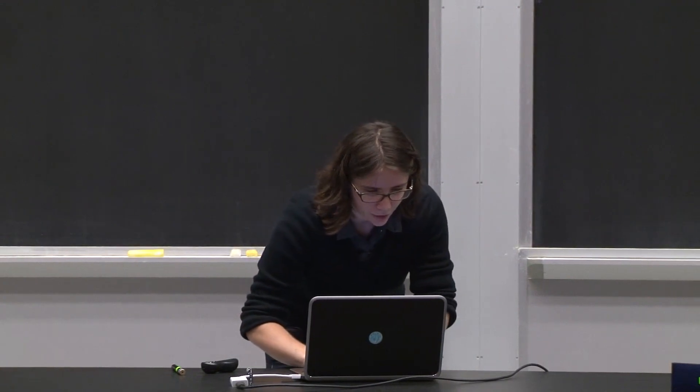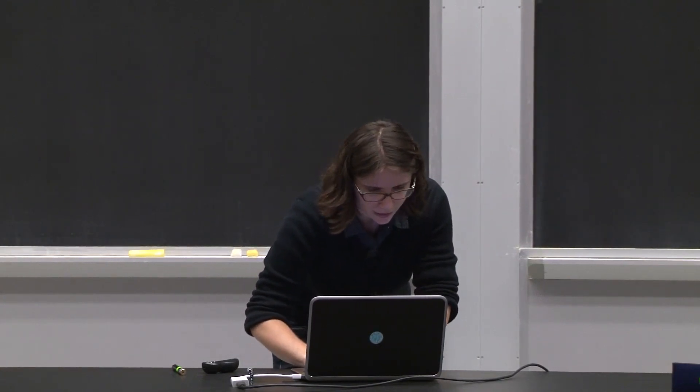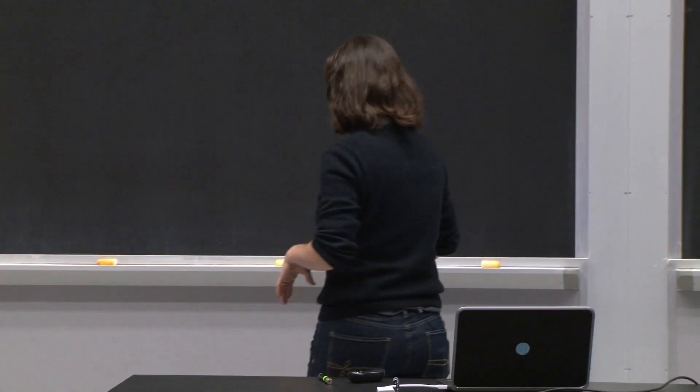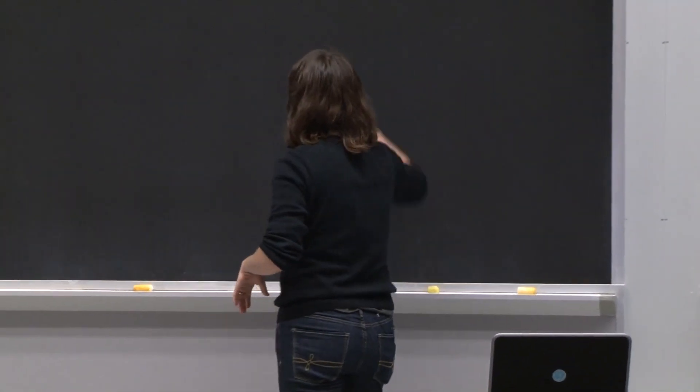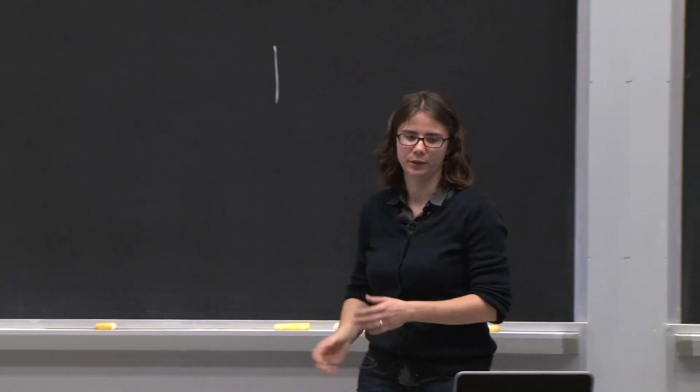Instead, if I do the next line, print add 2 plus 3, then I'm going to get 5, and I'm going to print that out. So that's one thing I'm printing out.